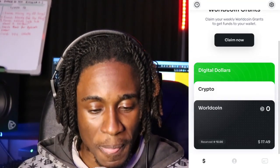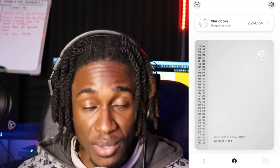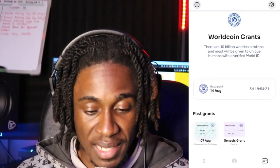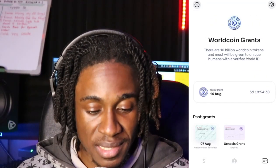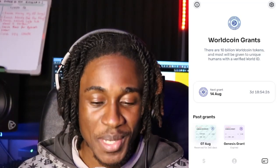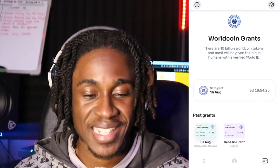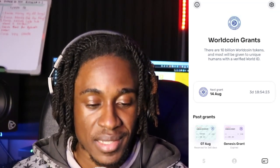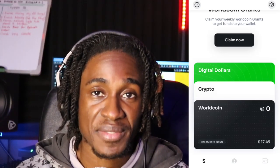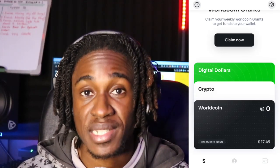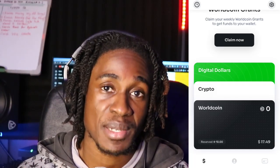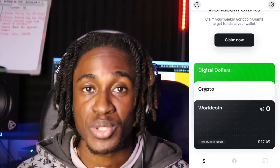I honestly don't see the benefit of having this wallet. I think I'm going to delete it — I was only going to keep it if I was able to claim some WorldCoin without getting my eyes scanned. If you guys found any value in the content, definitely hit that like button, subscribe to the channel if you're not already subscribed, and hit that notification bell to get notified every time we make an upload. Till next time.